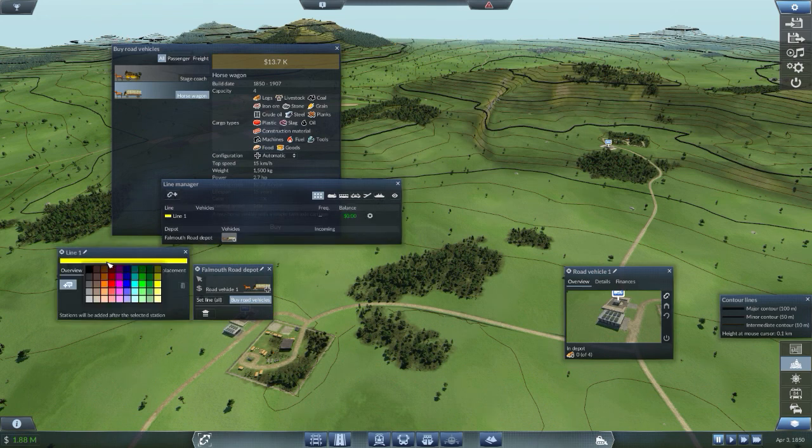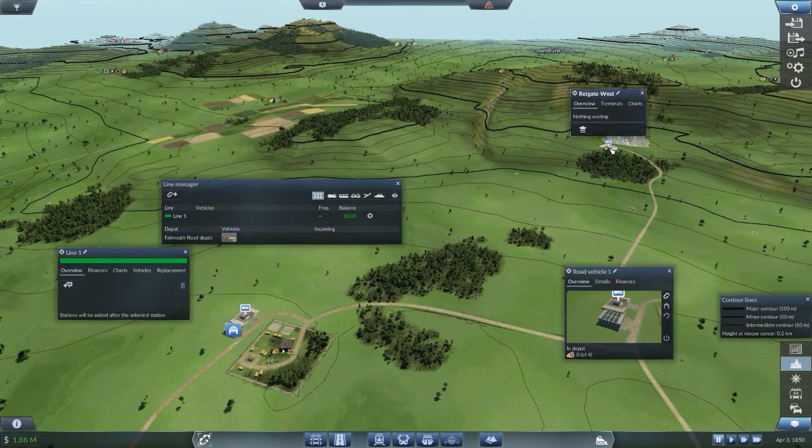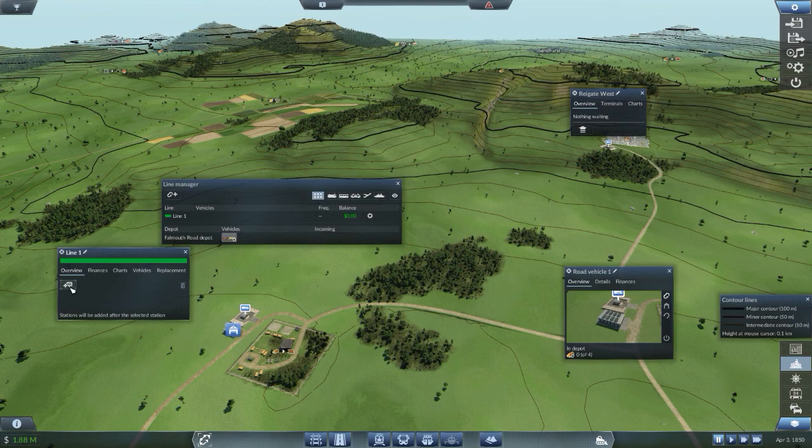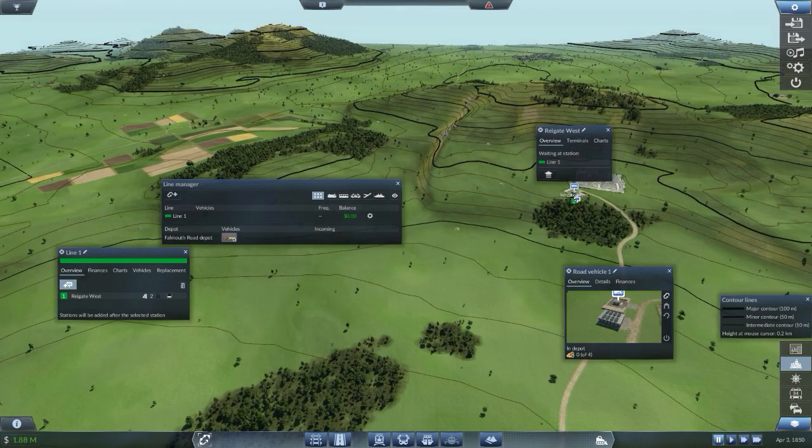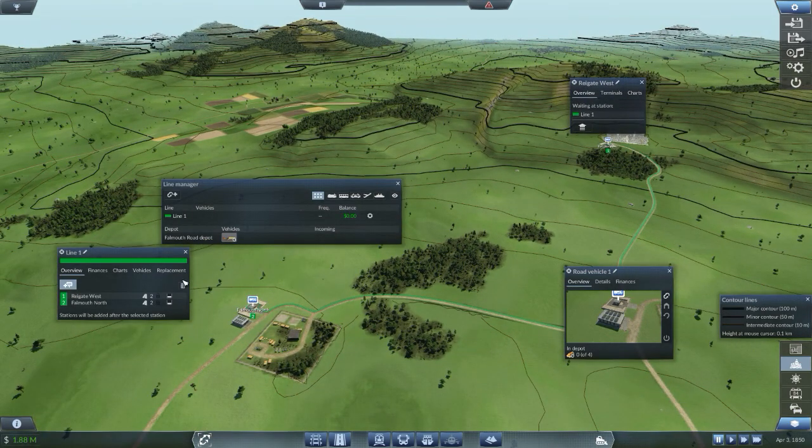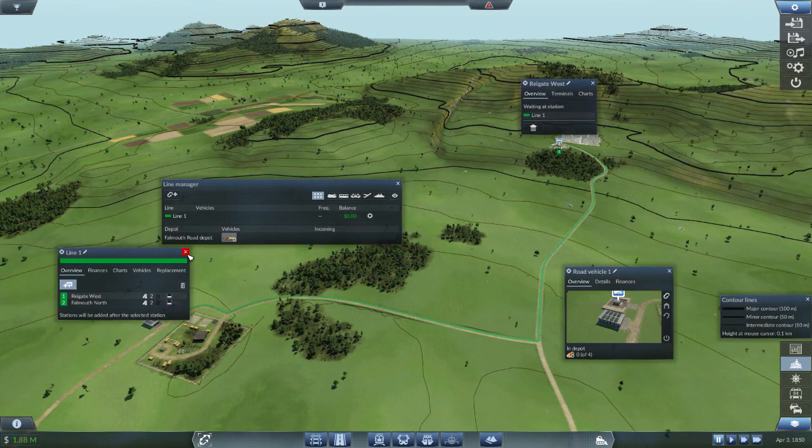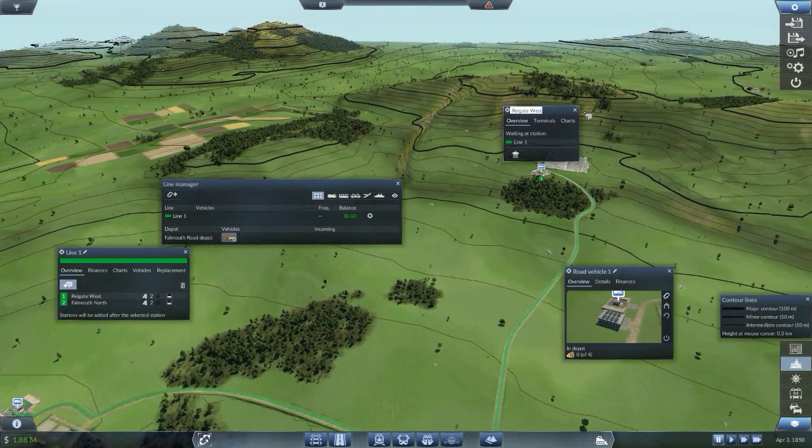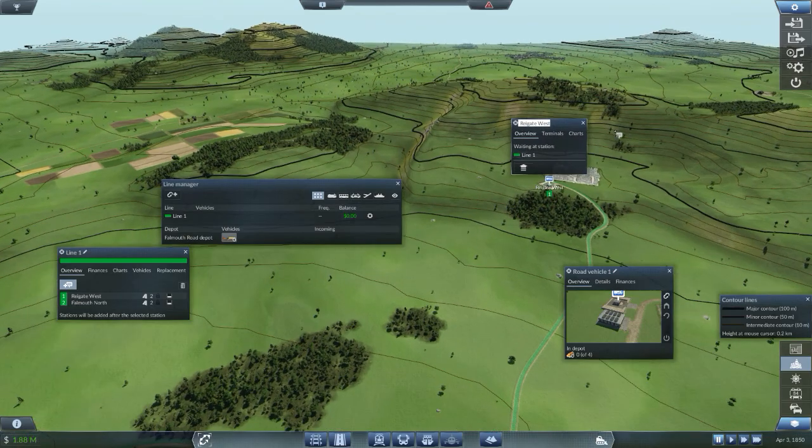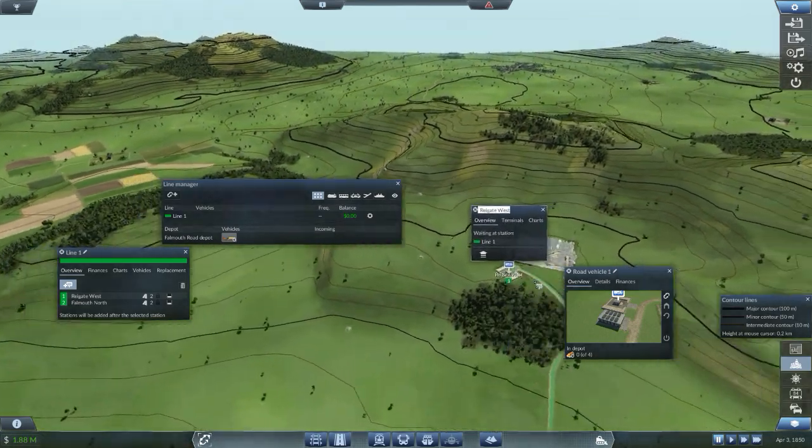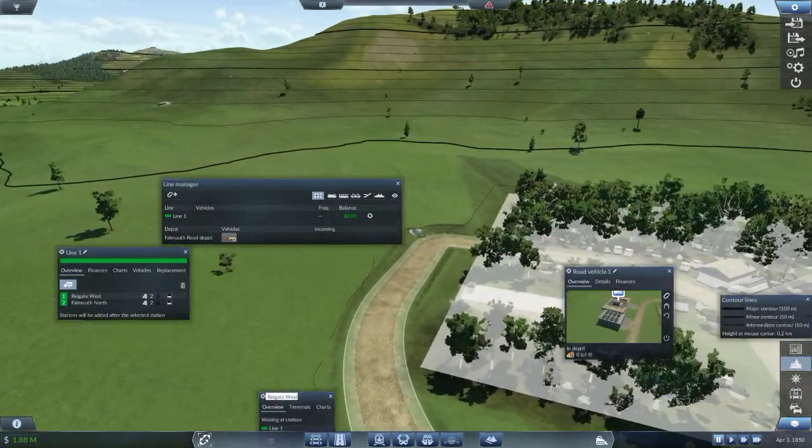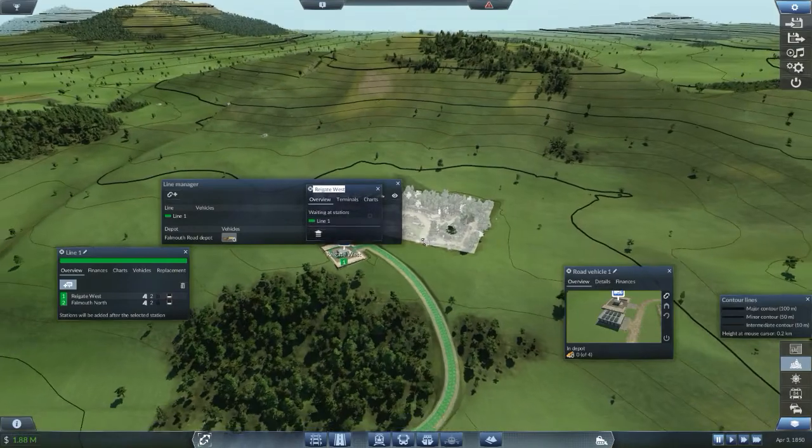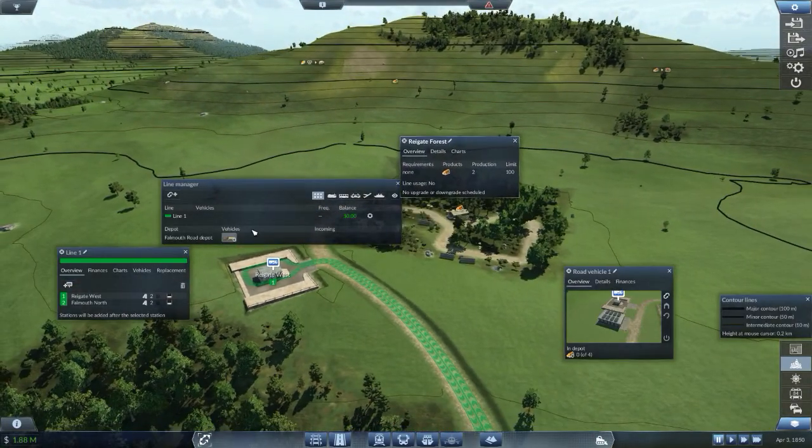Let's add a line. And let's make that kind of green because it's wood. So let's start here. And go to. Stations will be added after the. Okay. One. Two. And let's also maybe rename it. Reggate. It's a forest.